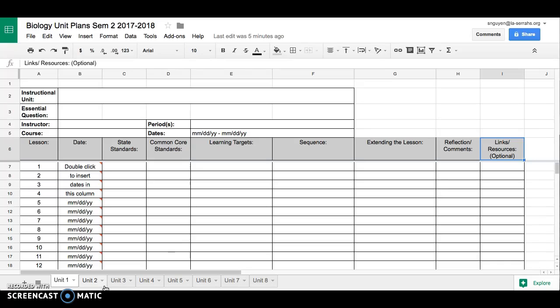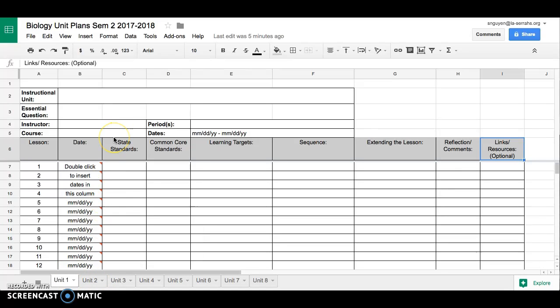But we've included all the units that will be in the semester already in this document. That way you don't actually have to send, you know, four, five, six different files to your department chair. It's all kind of streamlined in this one file. So let's start off. I'm going to do a couple examples here just maybe to answer some questions and to show you how to troubleshoot.